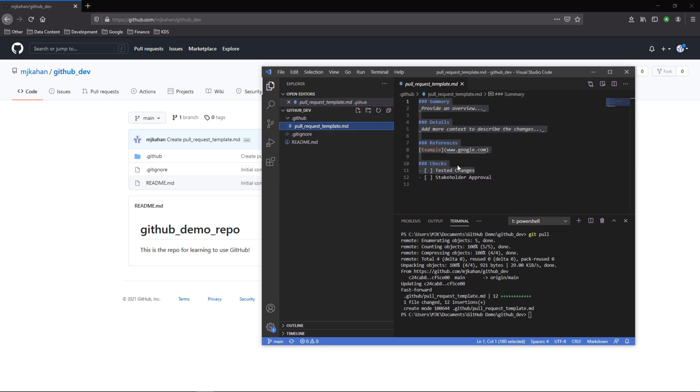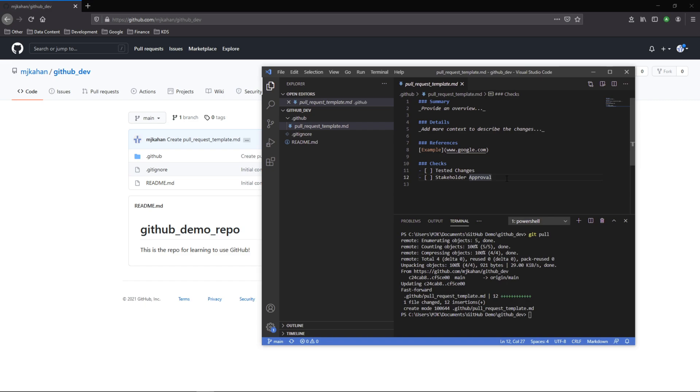And in the future you could now just edit this here directly and not have to do it through the GitHub UI. You can add it here and have other people approve your changes. For now let's create a new branch. We'll do git checkout dash b for branch test PR template.